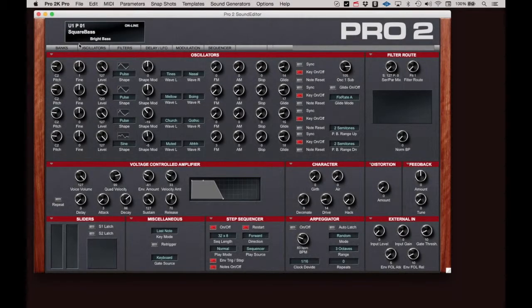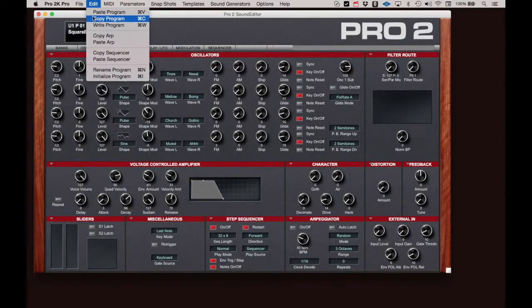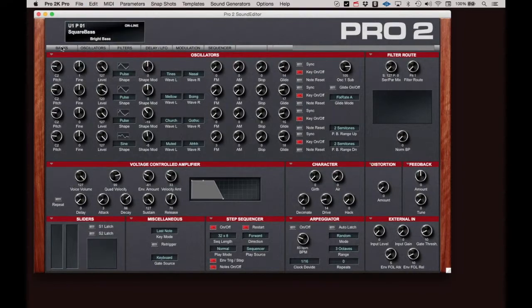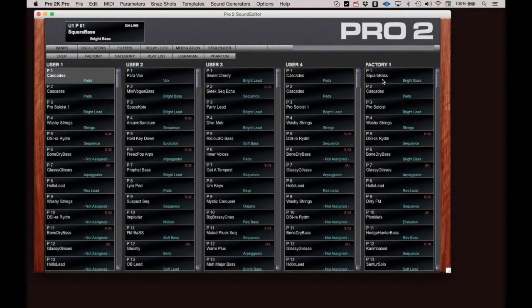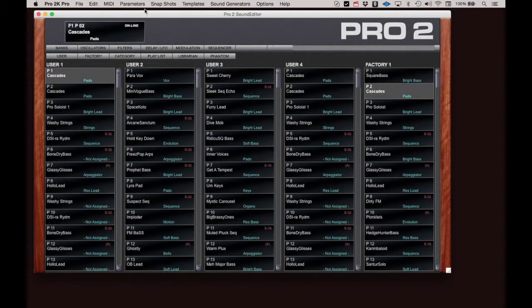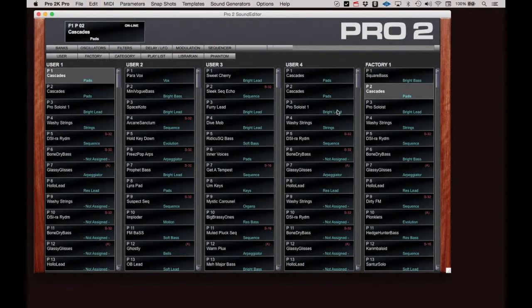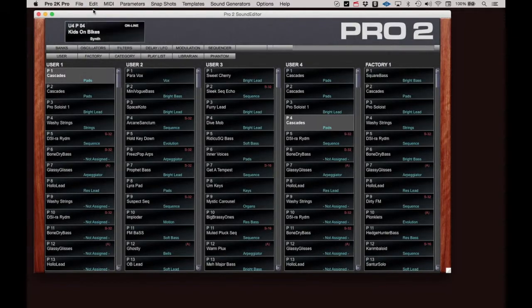Moving on to the Edit menu, Paste and Copy Programs works as would be expected. You can copy the current program to the clipboard and then paste it to a new location. Let's get a program from the factory banks. Select Copy, then click on a new location where you want the patch to go. Let's go back to User Bank 4. Select a location and click Paste.